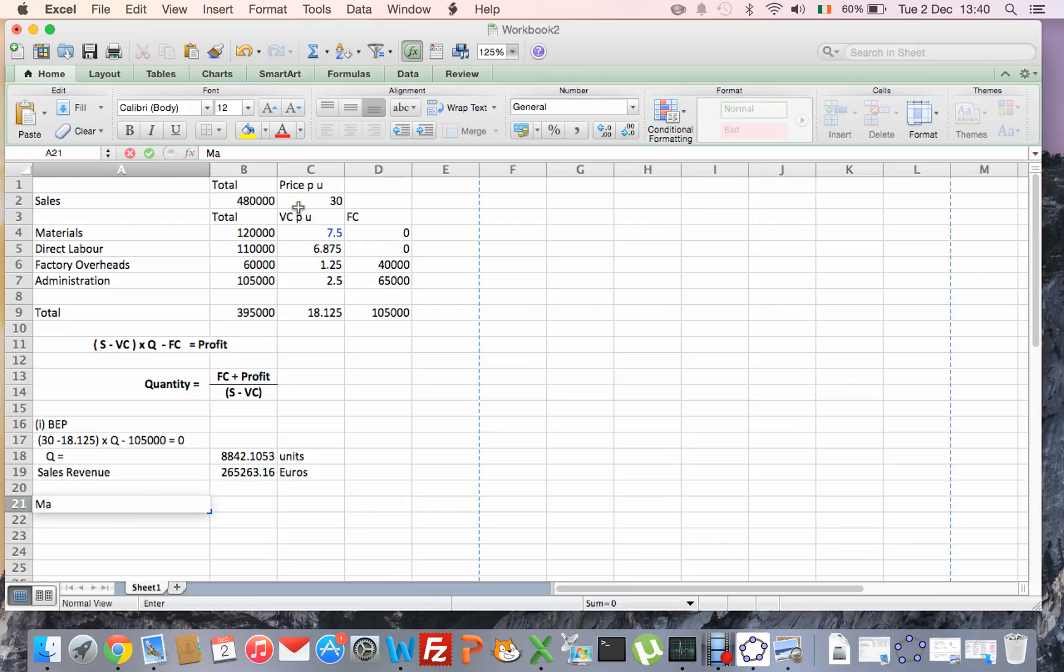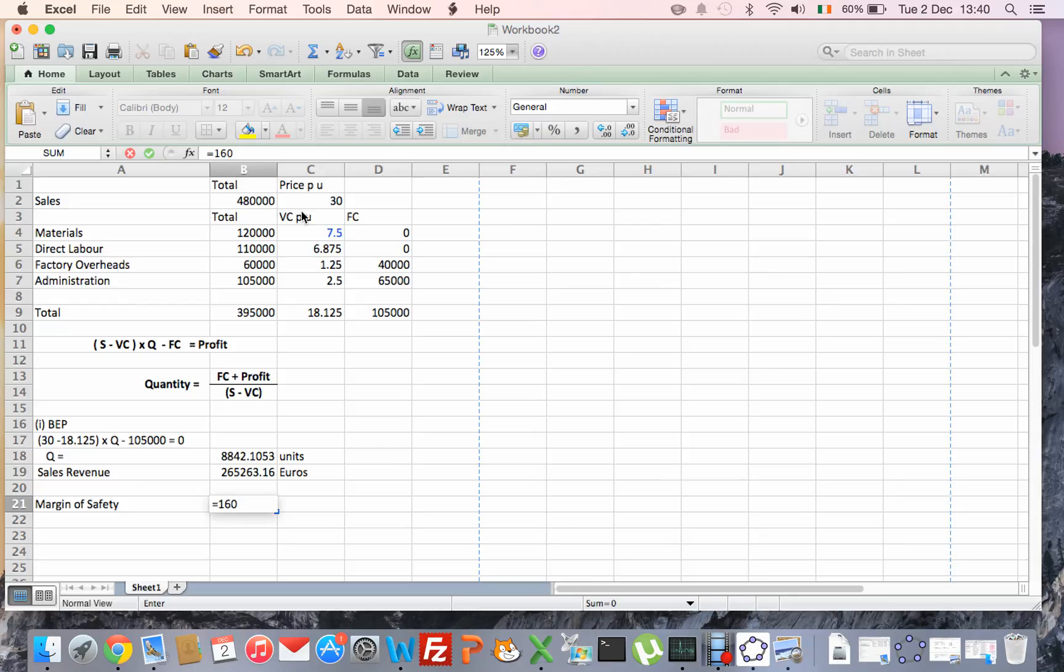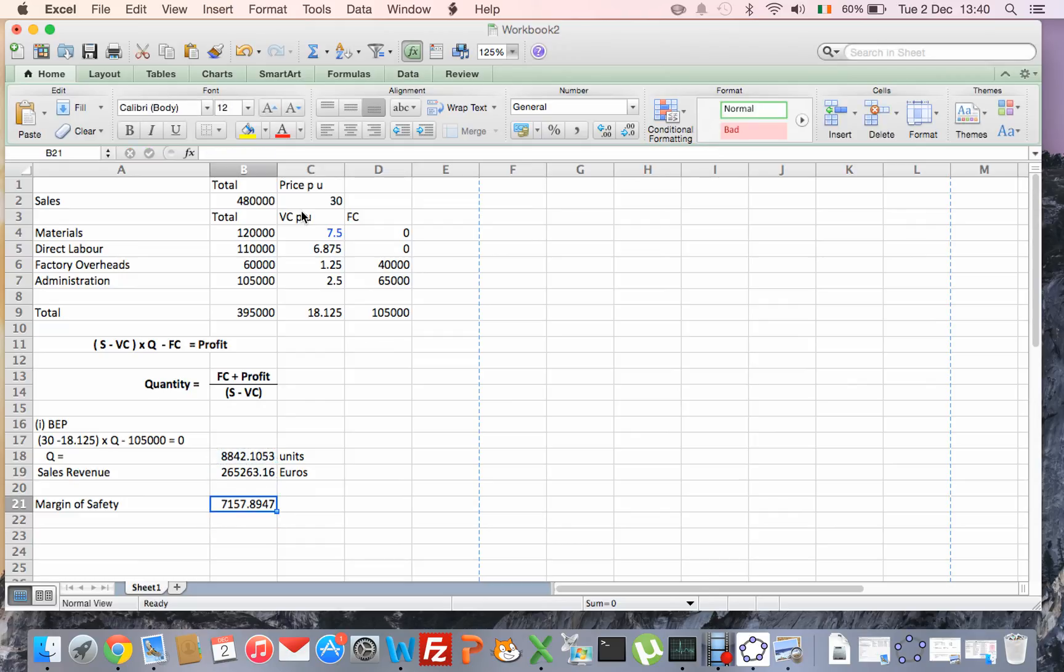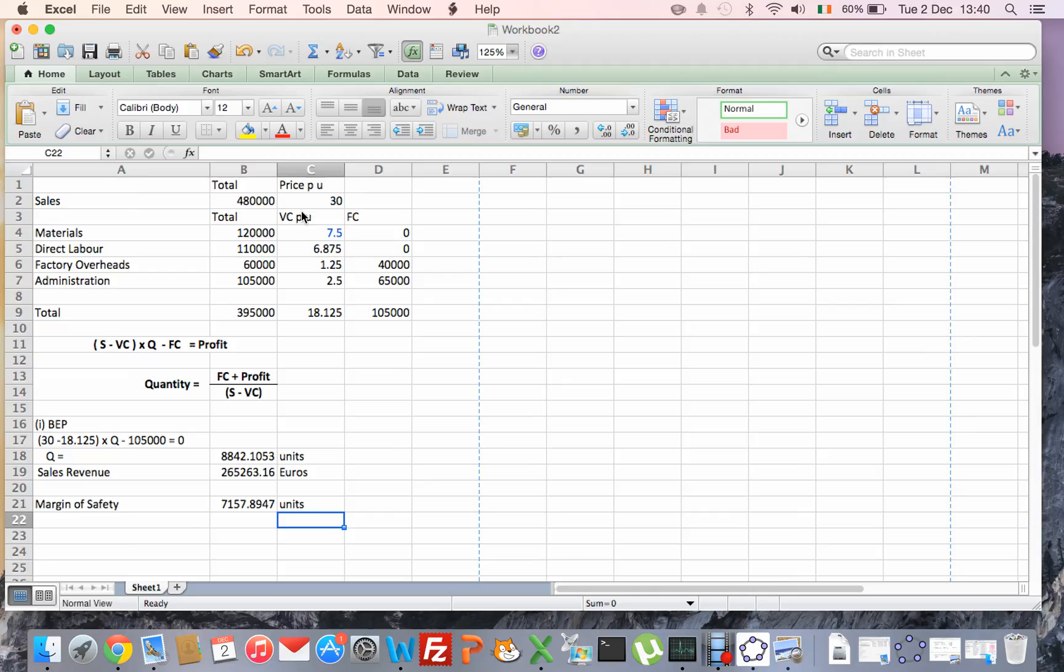So my margin of safety. Margin of safety is how much of a cushion I have, how much I can allow my sales to fall. So we're currently forecast to sell 16,000 units, we have a breakeven point of 8,842, so that means a margin of safety is 7,158 units. So we can allow our sales to fall by up to 7,158 units, if it falls by much more than that then we're making a loss.